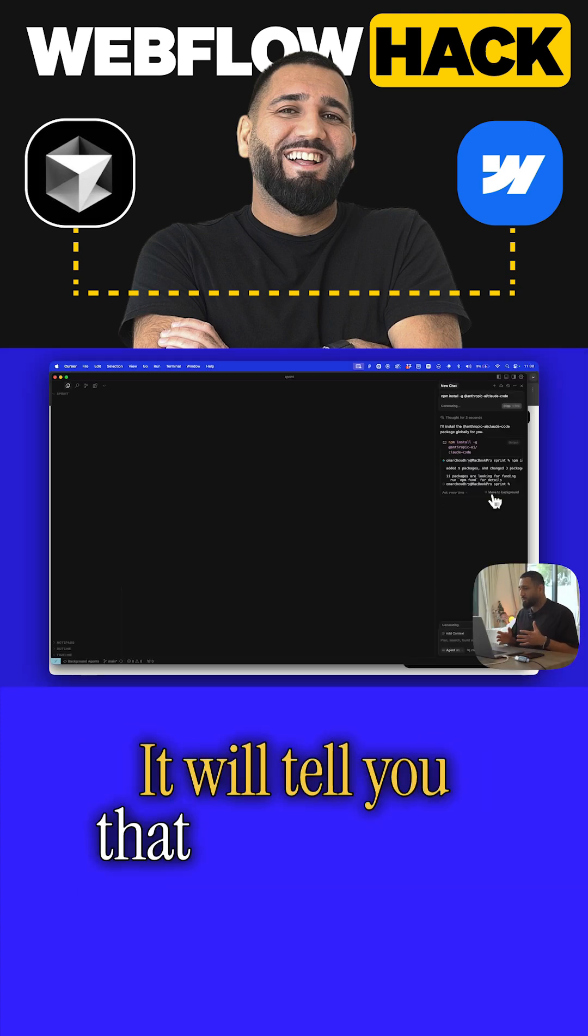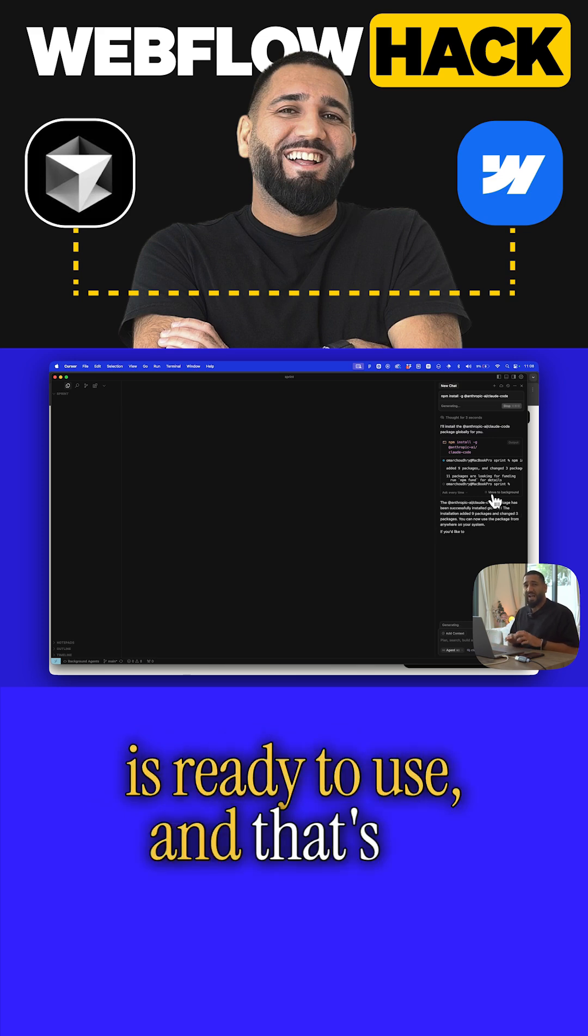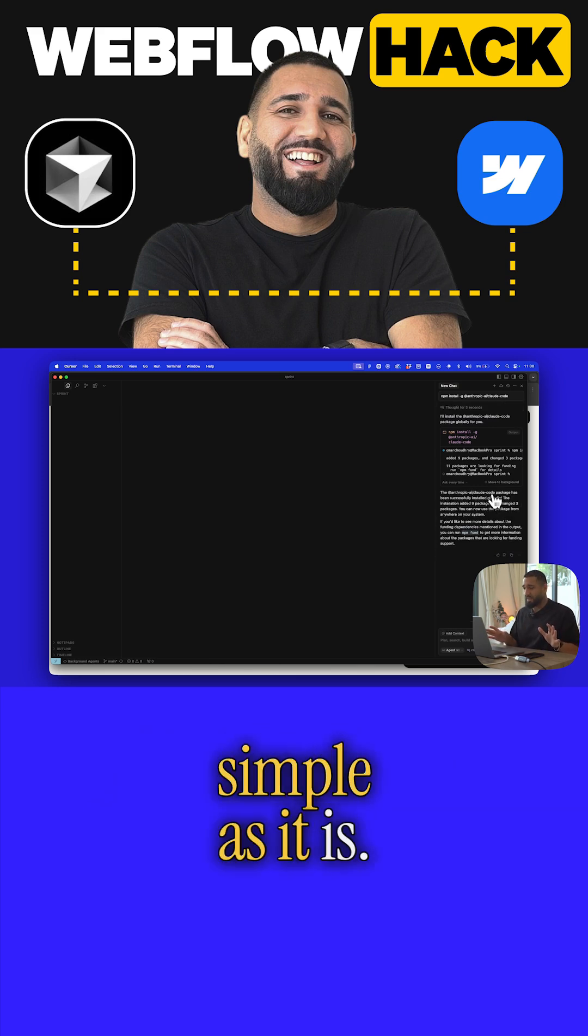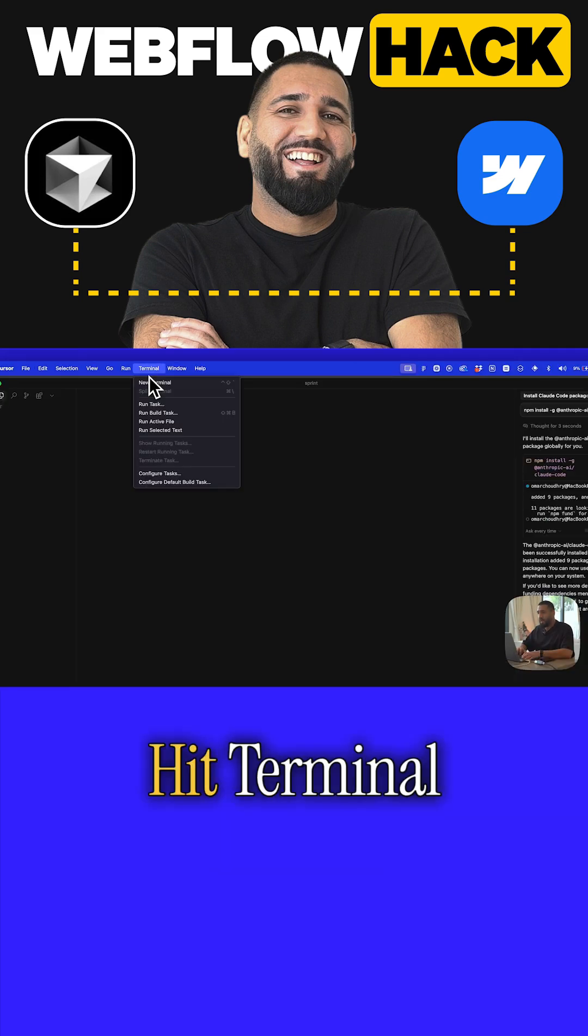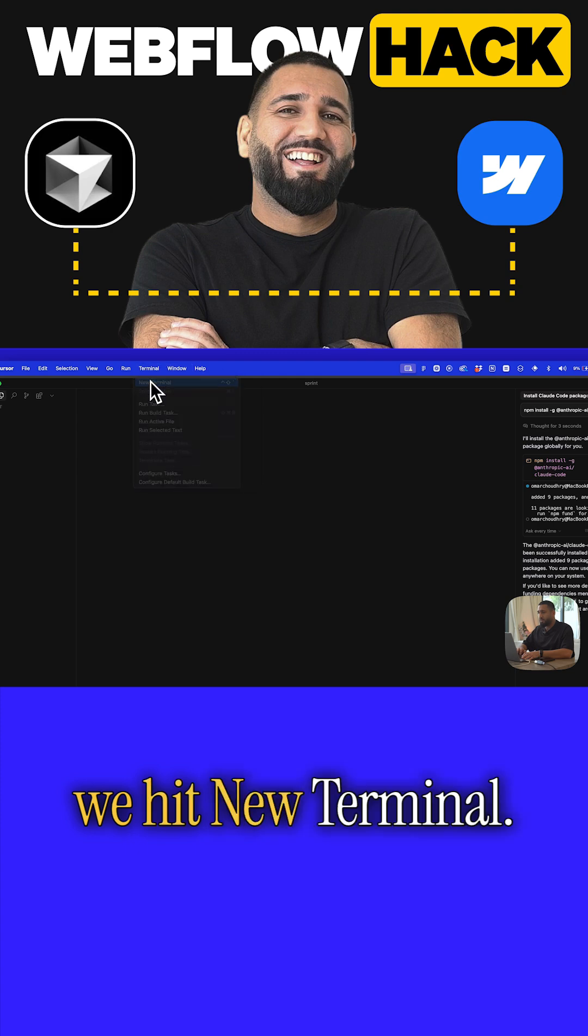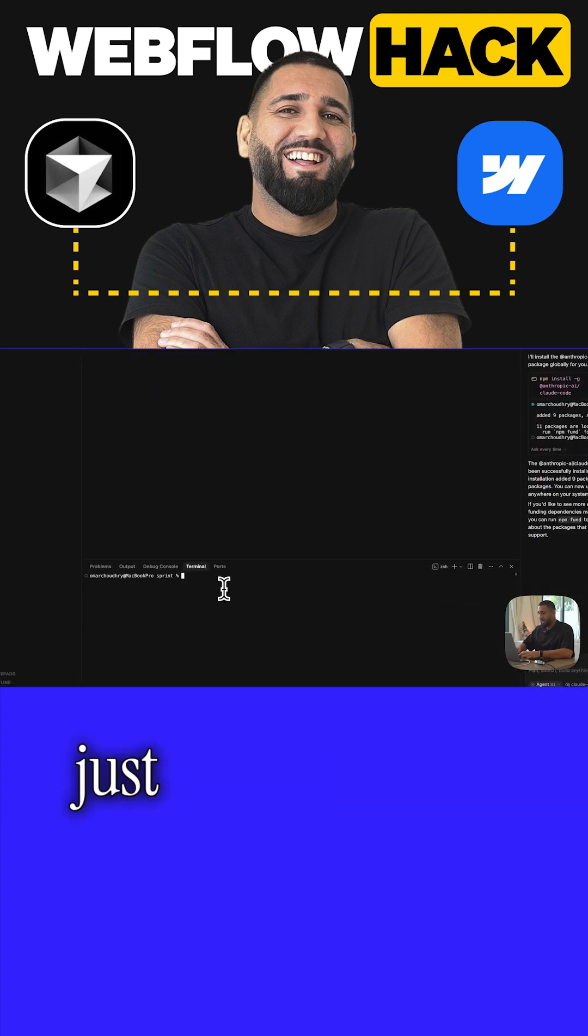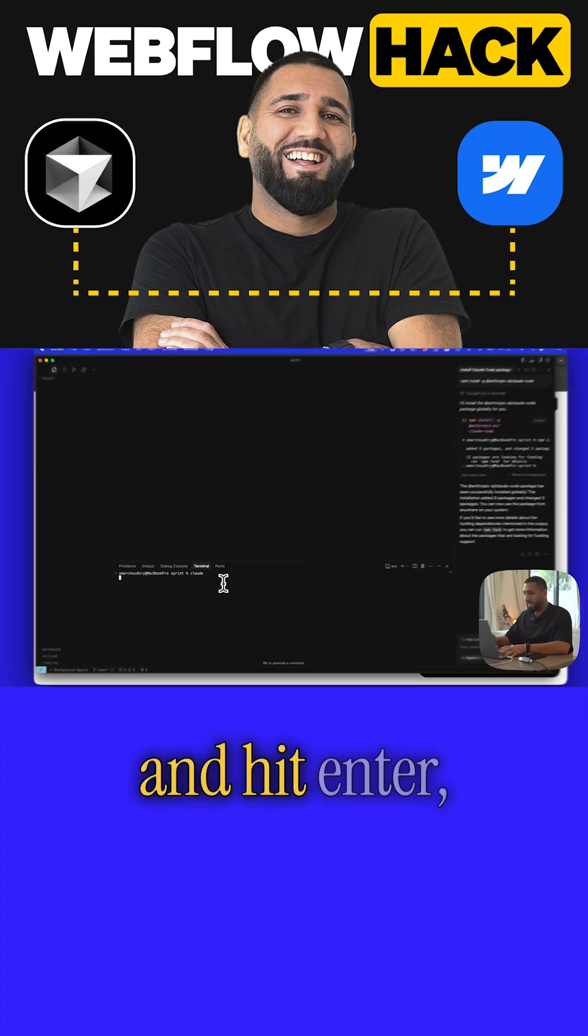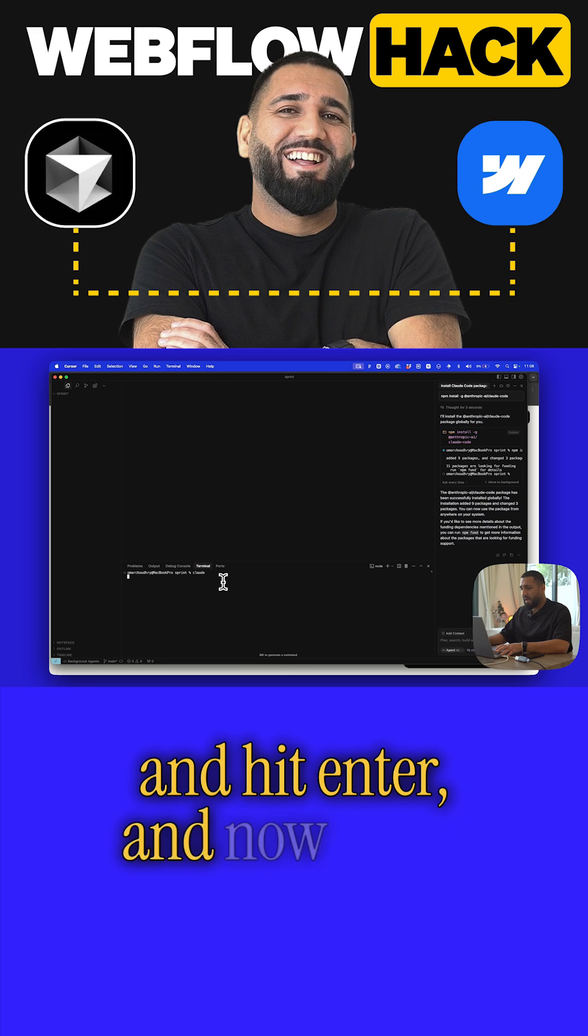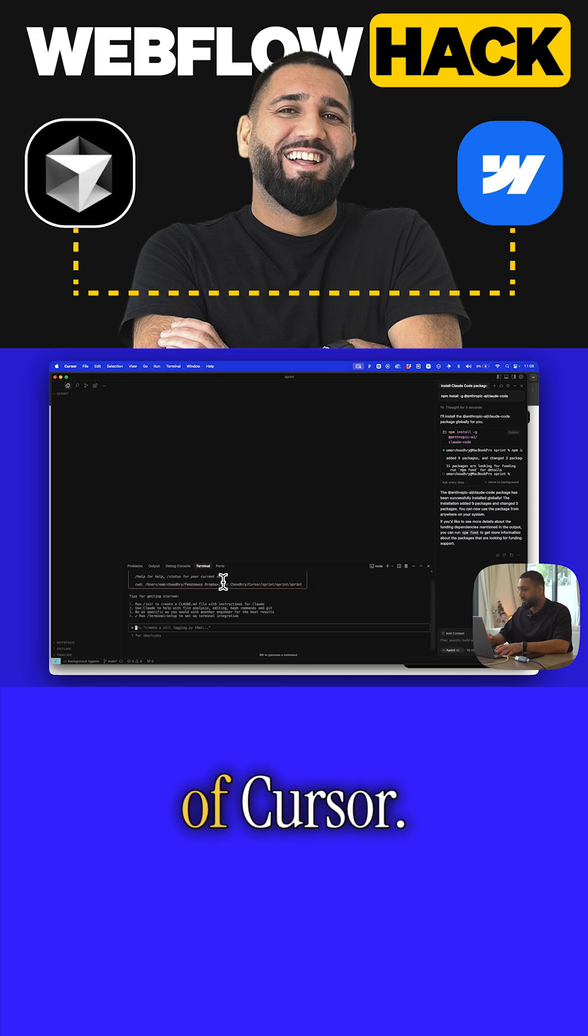It will tell you that Claude Code is ready to use, and that's as simple as it is. Hit terminal here, hit new terminal, and you'll be able to type in claude lowercase and hit enter.